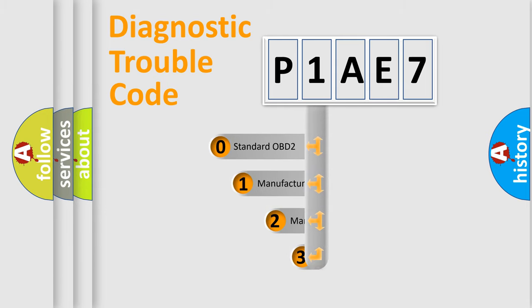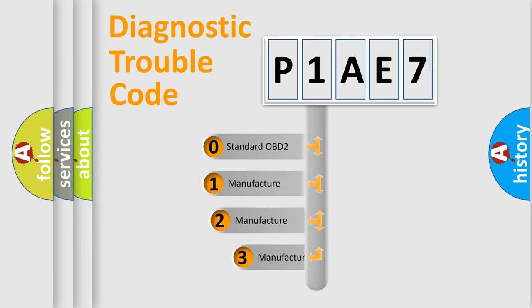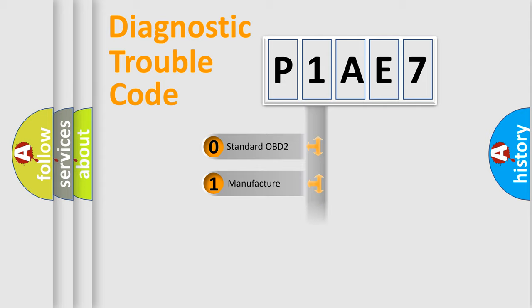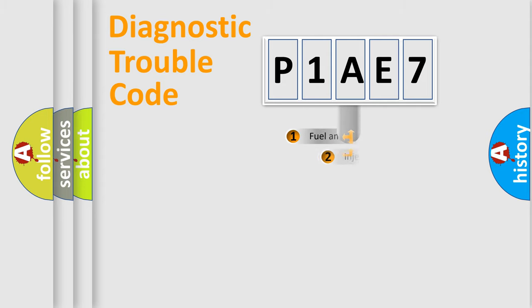If the second character is expressed as zero, it is a standardized error. In the case of numbers 1, 2, 3, it is a more prestigious expression of the car-specific error.